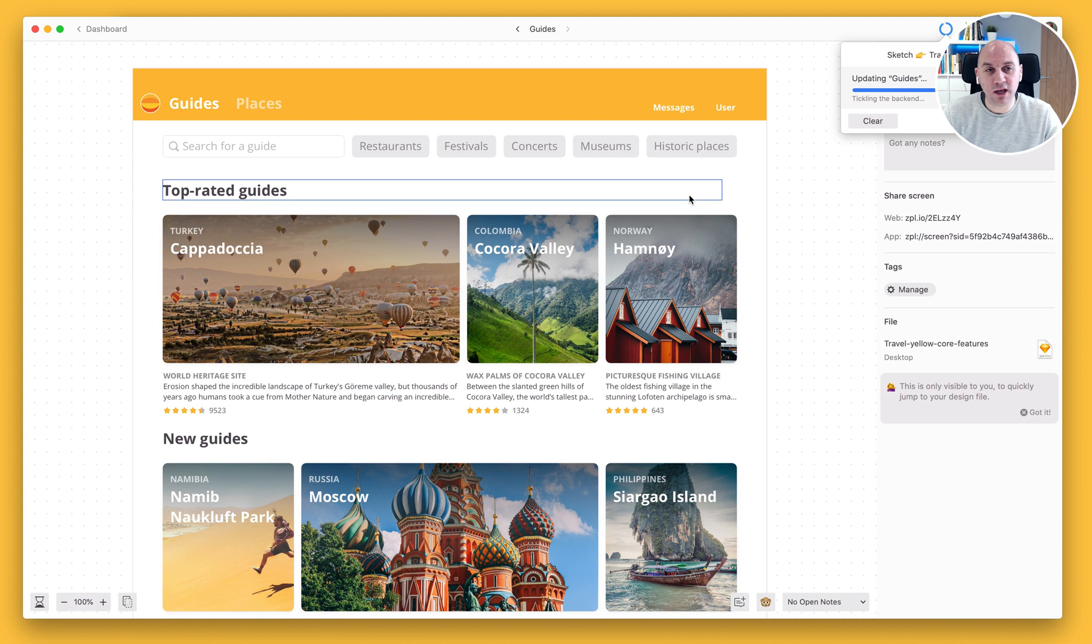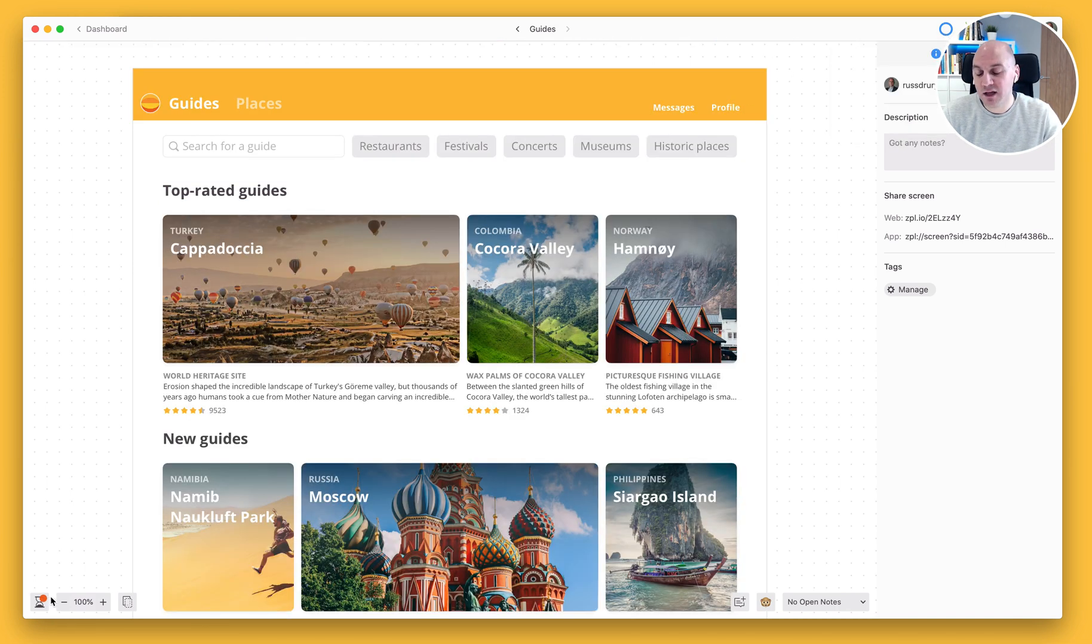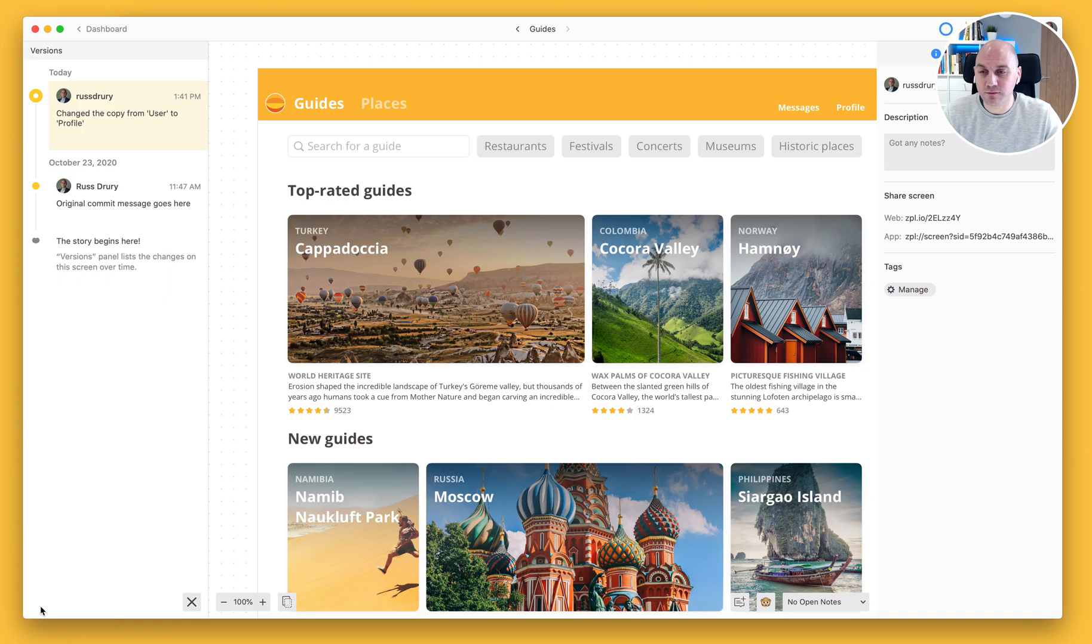So as I'm talking here, you'll notice that the word user has changed to profile. And in the bottom left corner, you'll notice the notification on the versions icon.